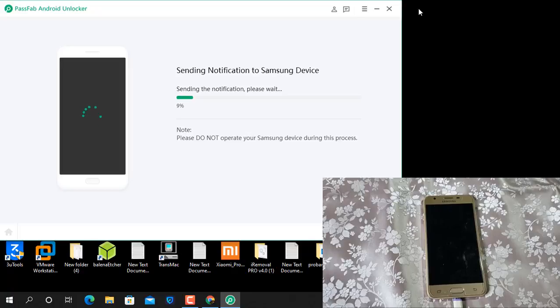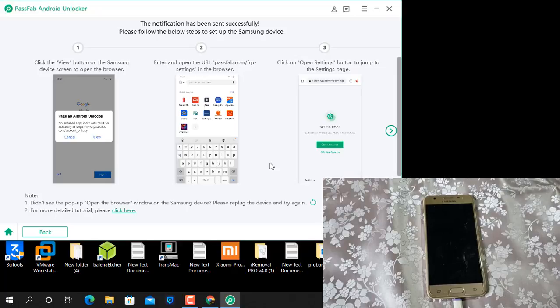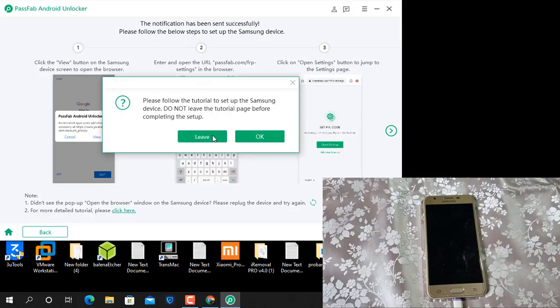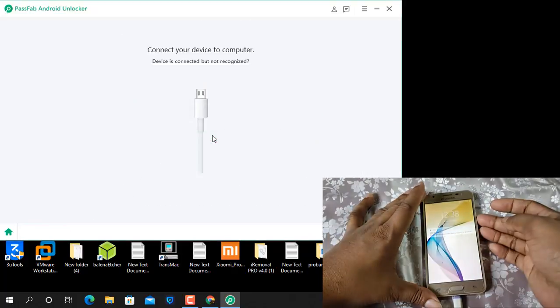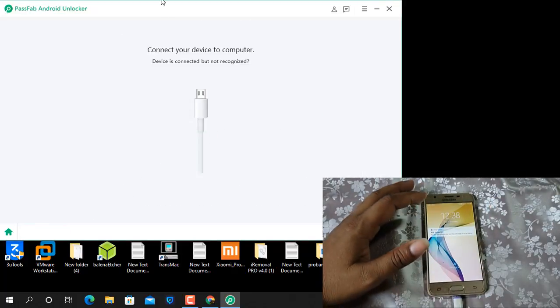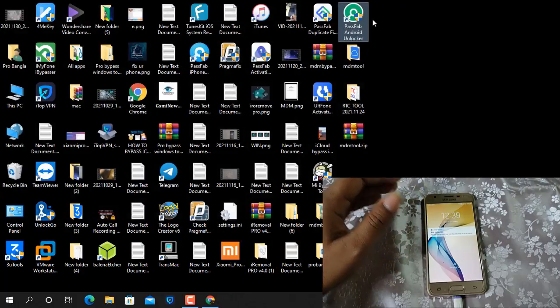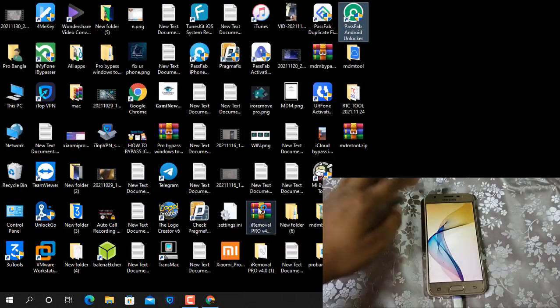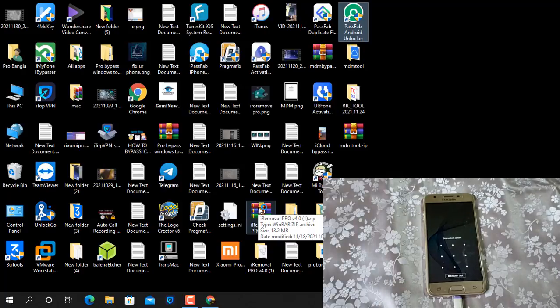Now I just show you how to format screen lock. This is screen lock inside, so I will show you how to format. Just wait a few seconds.